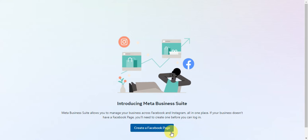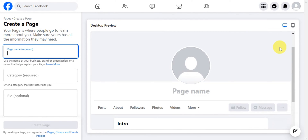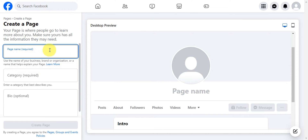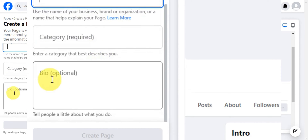Click on 'Get Started' and it will prompt you to create a Facebook page. Click on 'Create a Facebook Page' and you'll get redirected. This is the page where people go to learn more about you, so make sure to fill in all the information they need. First, add a page name — you can use the name of your business, brand, or organization. Then add a category and a bio to tell people a little about what you do.